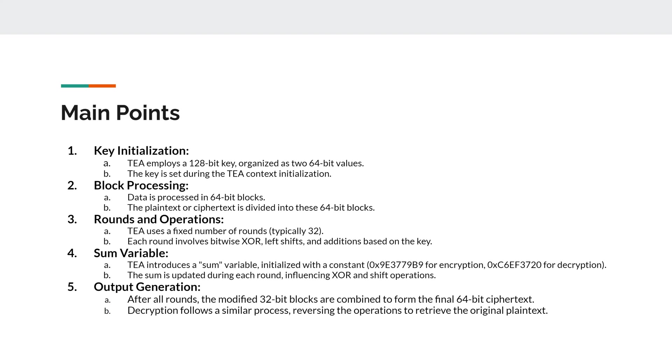Next, we have the output generation. So after all rounds, the modified 32-bit blocks are combined to form the final 64-bit ciphertext. Decryption follows a similar process, reversing operations to retrieve the original plaintext value.